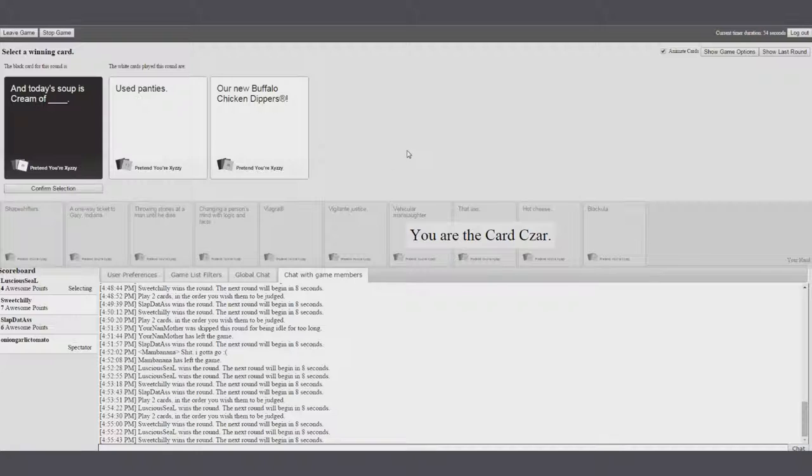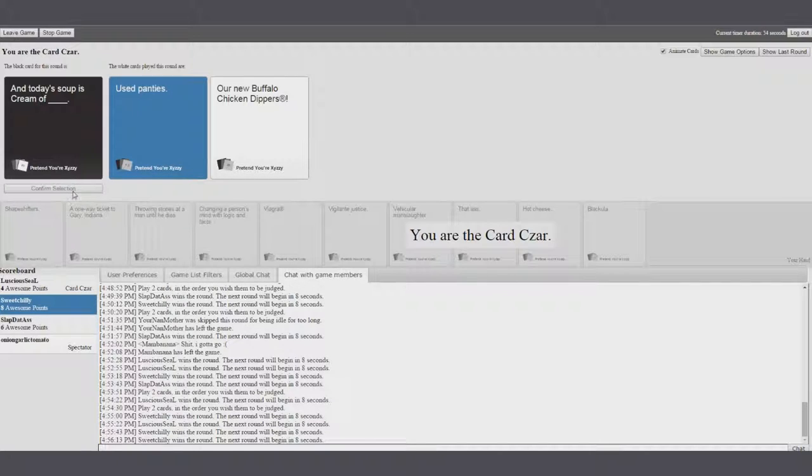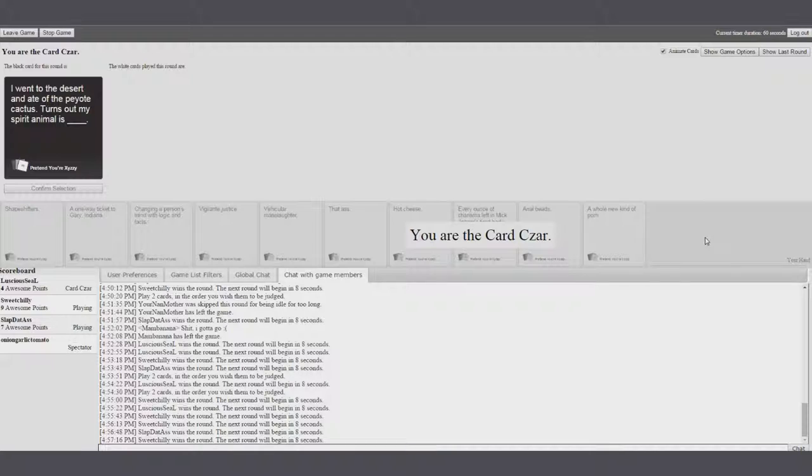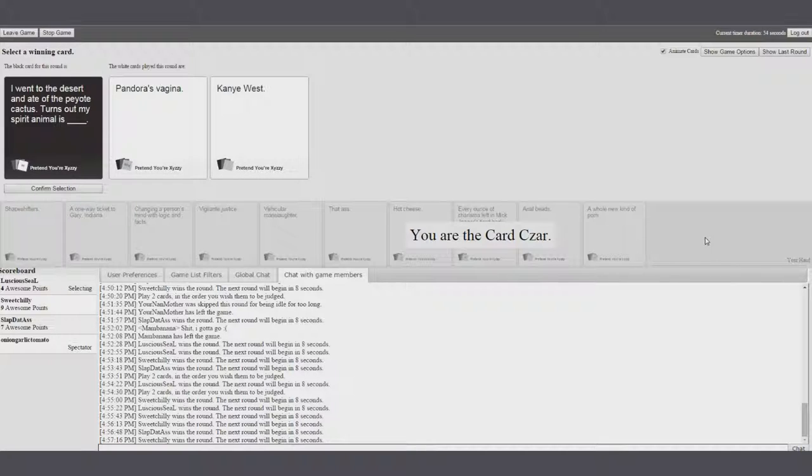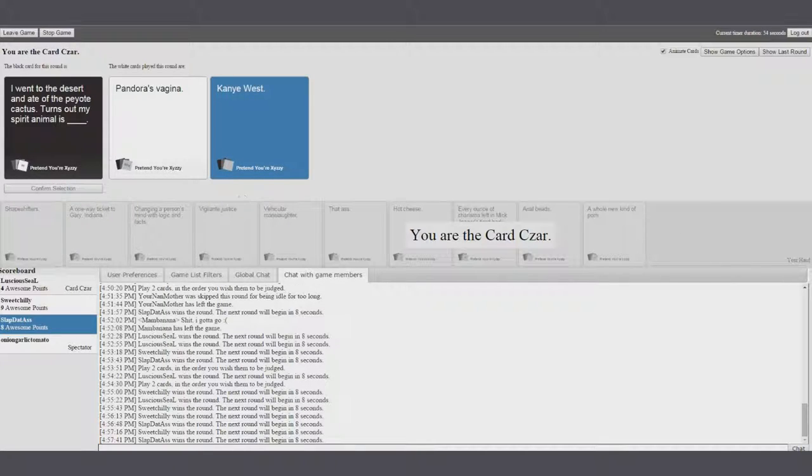Today's soup is cream of used pennies. And today's soup is our new buffalo chicken dippers. Damn it. I got like nothing this morning. I went to the desert and ate of the peyote cactus. Turns out my spirit animal is... It's so perfect.